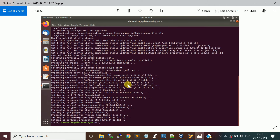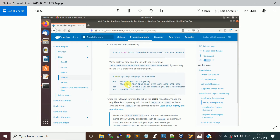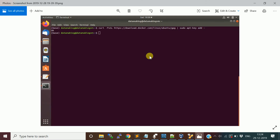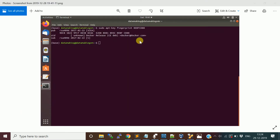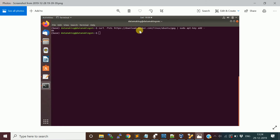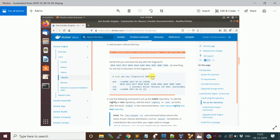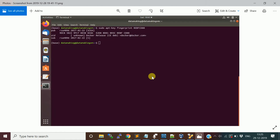The next step is to add Docker's official GPG key. Run the curl command to add the GPG key to Ubuntu. Once added, you can verify it using 'sudo apt-key fingerprint' followed by the key ID shown in the documentation. Once you've done that, the key is verified.